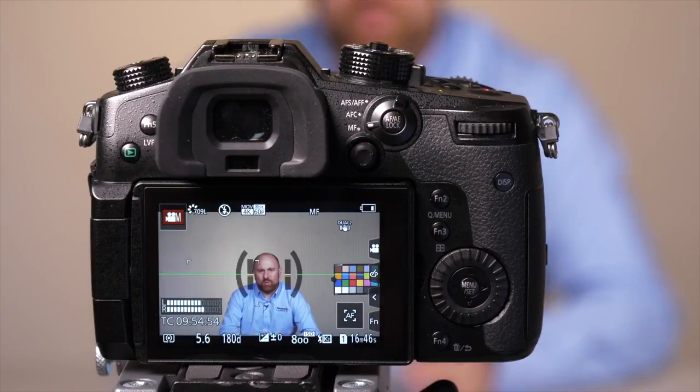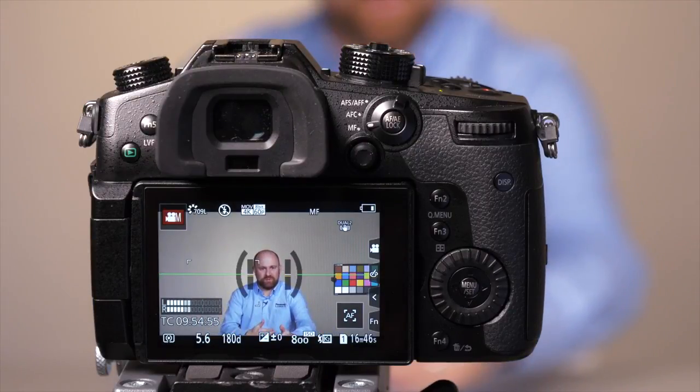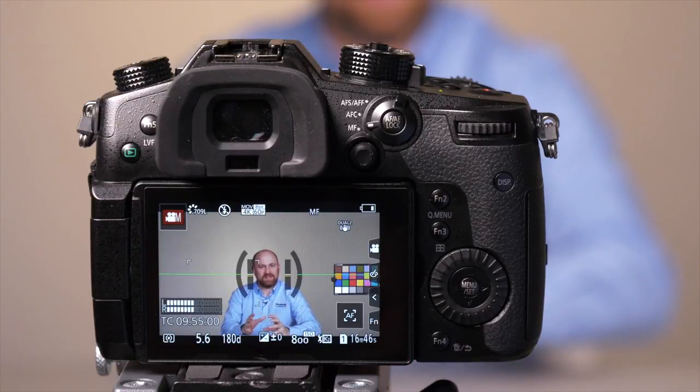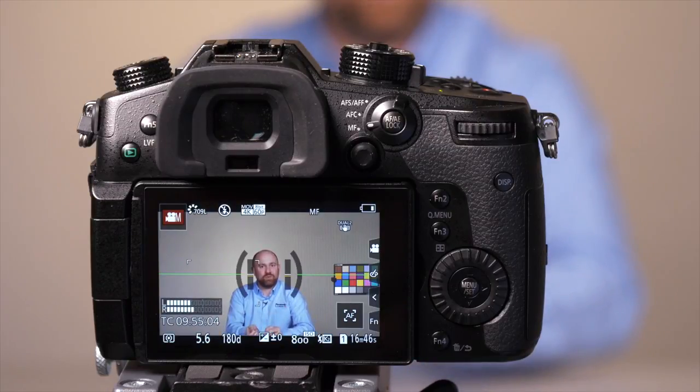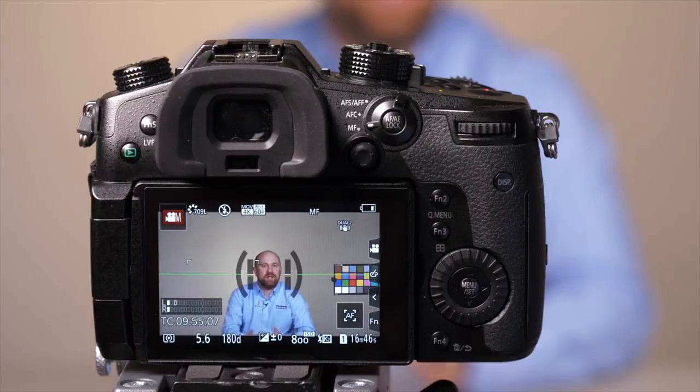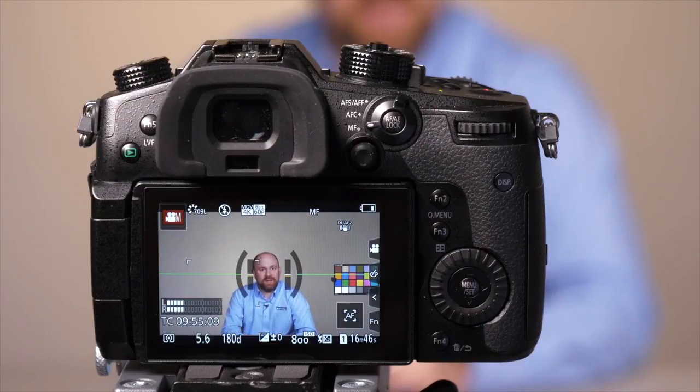But what if I need more zoom reach from the lens and I don't have any more focal length available? Or what if I wanted to use a lens that's designed for a smaller sensor? Well, our extended teleconverter function will give you a more punched in look on the sensor. Let me walk you through how to get that in the menu right now.